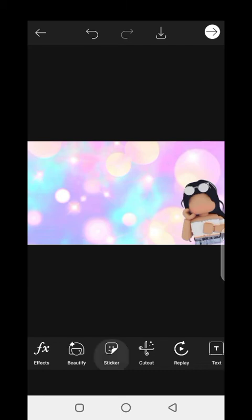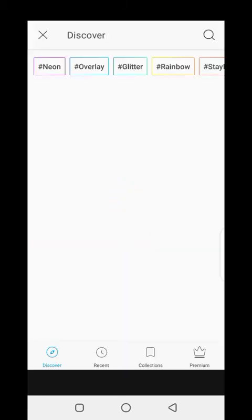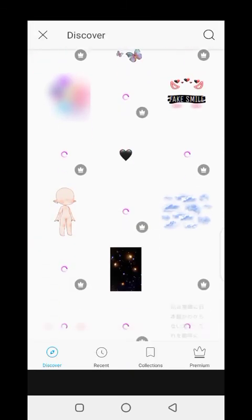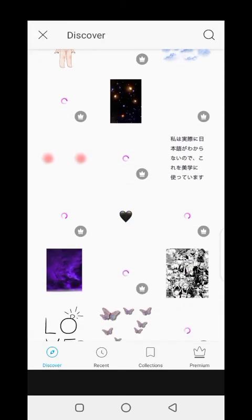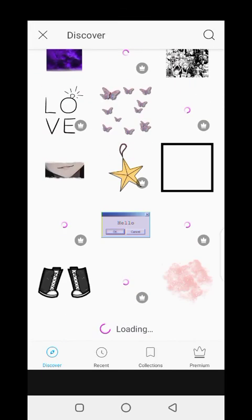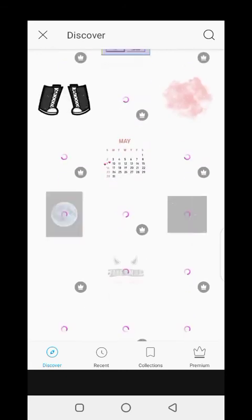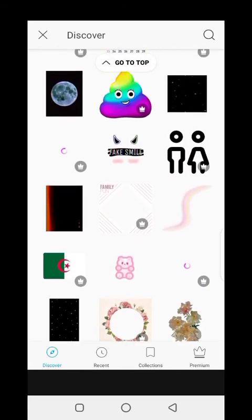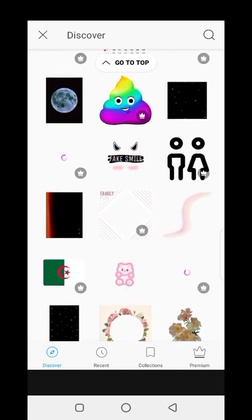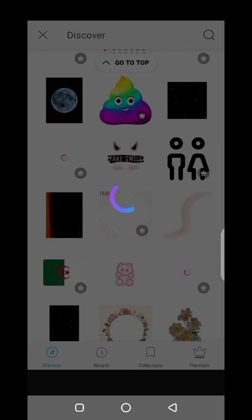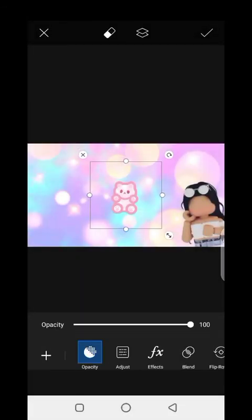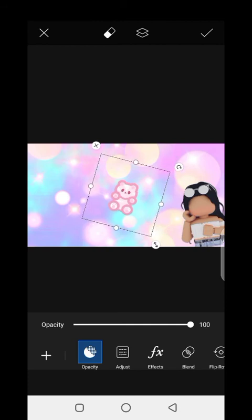There's also an option to use fonts in PixArt, but sometimes I prefer to use the Ponto app, which I'll use later in this video. For now, I'm just going to add some stickers.